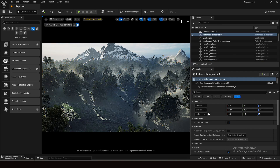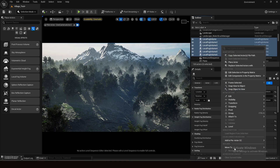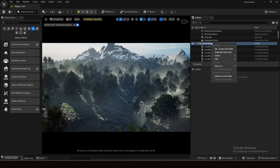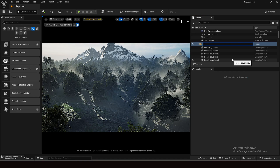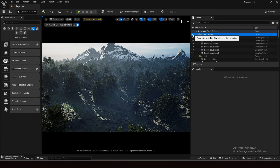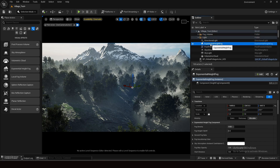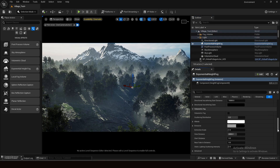Let me arrange all the local volumes into one folder. Right-click, select all, right-click again and move to a new folder. I'll rename it 'Fog Volume.' You can see the before and after — and this is not the end, we can do much more.